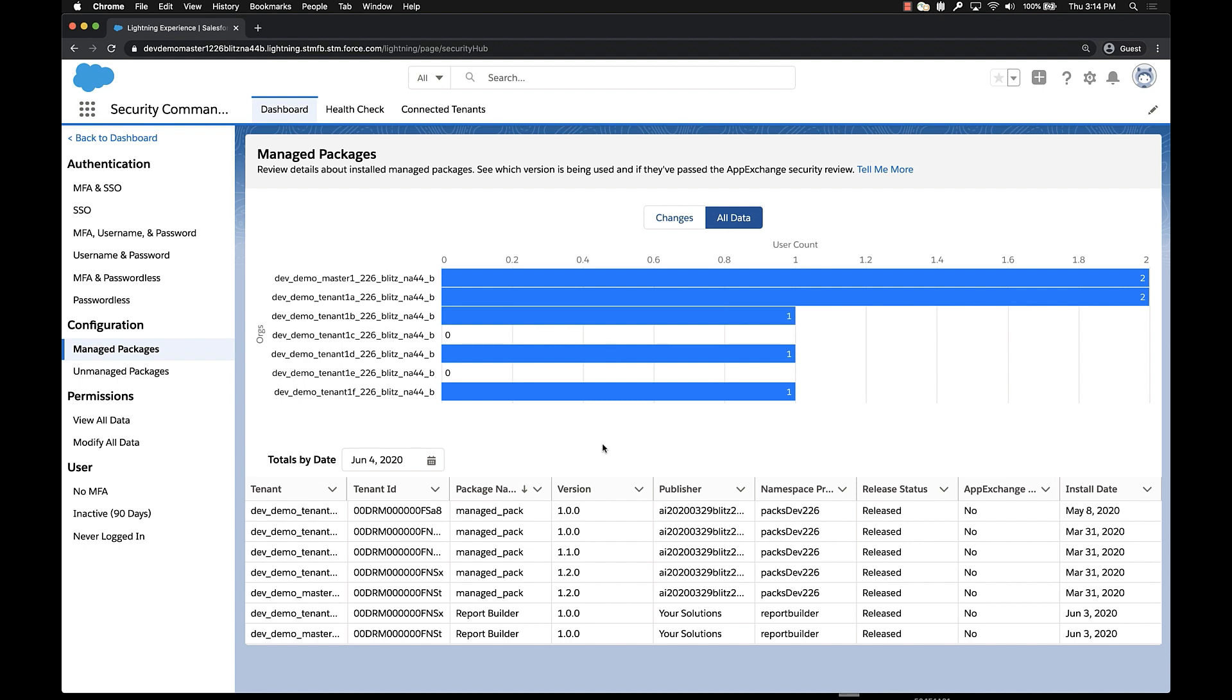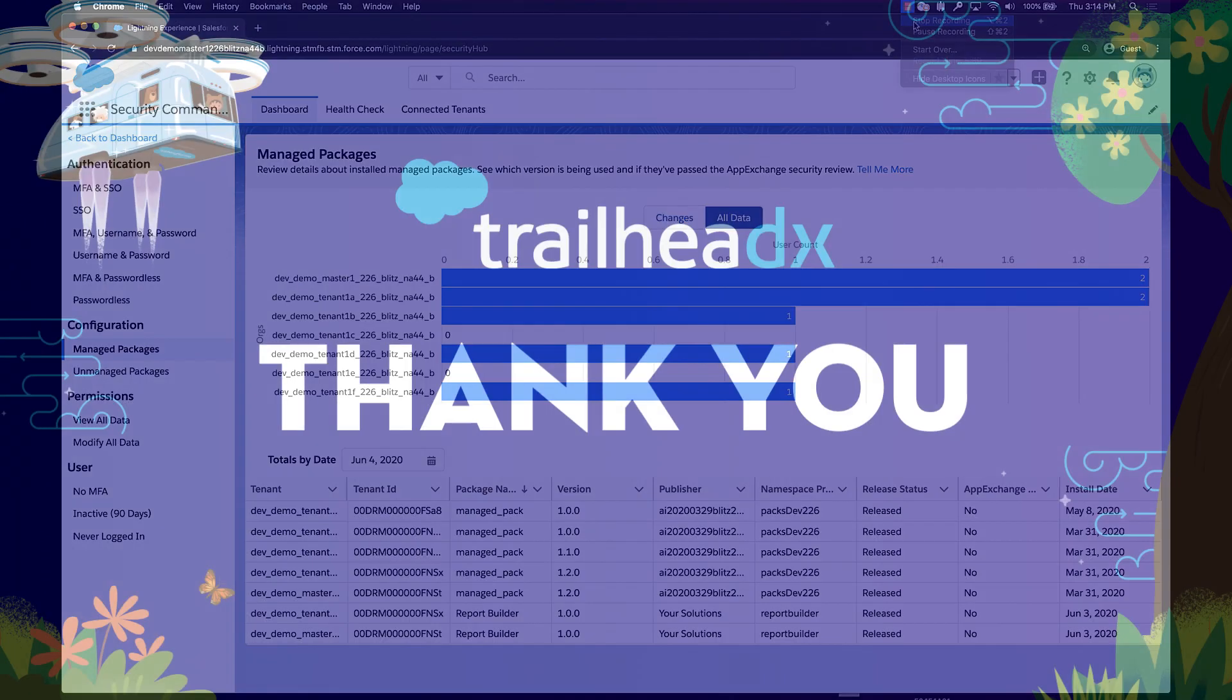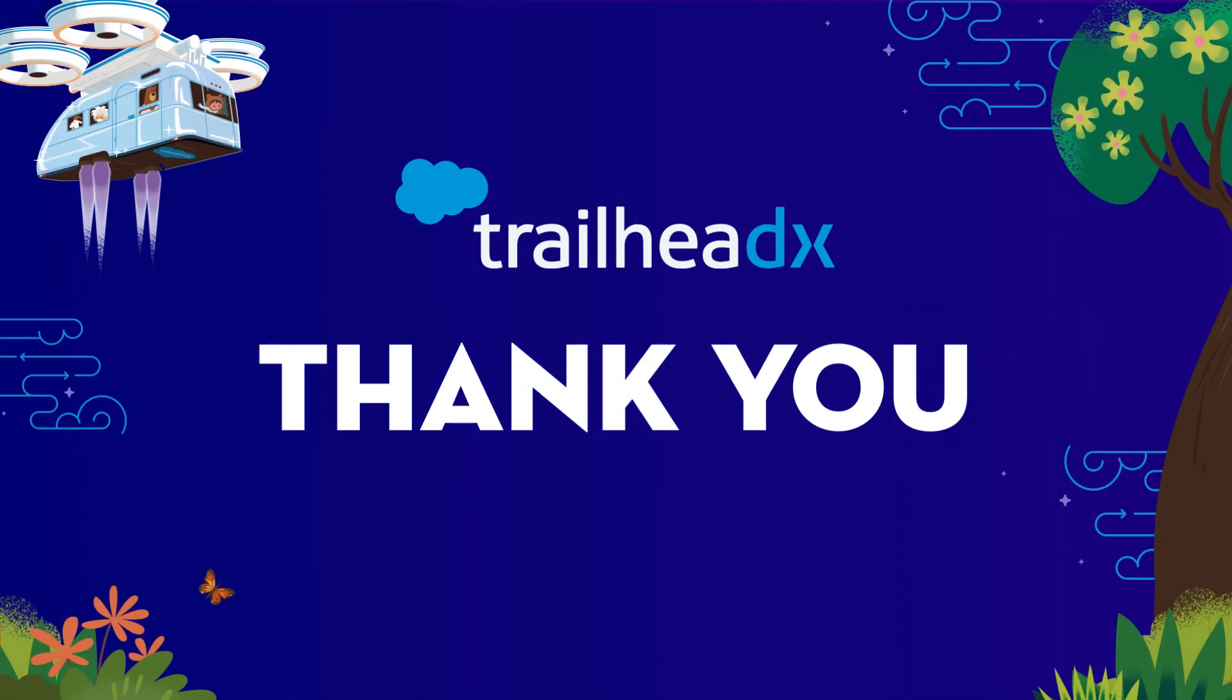That's all I have time for to show today, but I hope it gives you a little bit of understanding around the types of things that you can do and the types of information that you can see with Security Command Center and how it might help improve your security posture. Thank you. Have a great day.